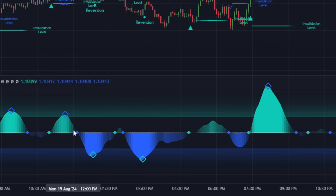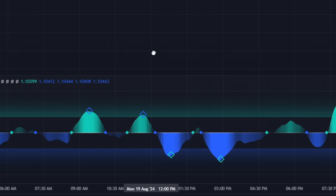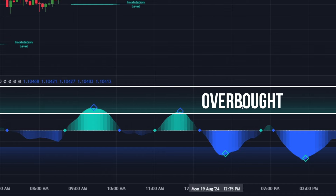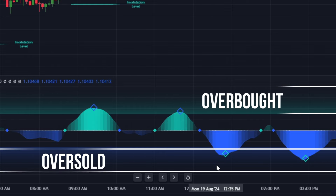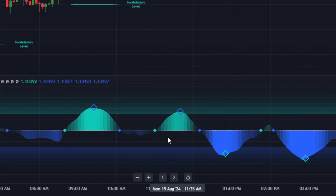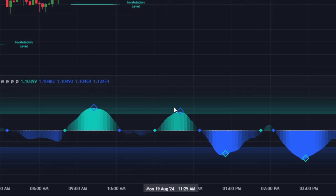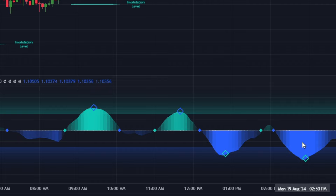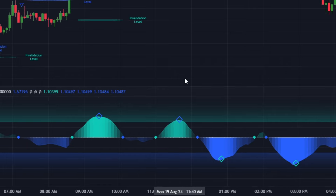But if the wave crosses below the center line or turns blue, it's a bearish trend. At the top of the indicator there's the overbought level in teal, and at the bottom there's the oversold level in blue. When the oscillator reaches the upper level, it could mean the market is overbought. Conversely, when it goes below the bottom level, it suggests the market may be oversold.